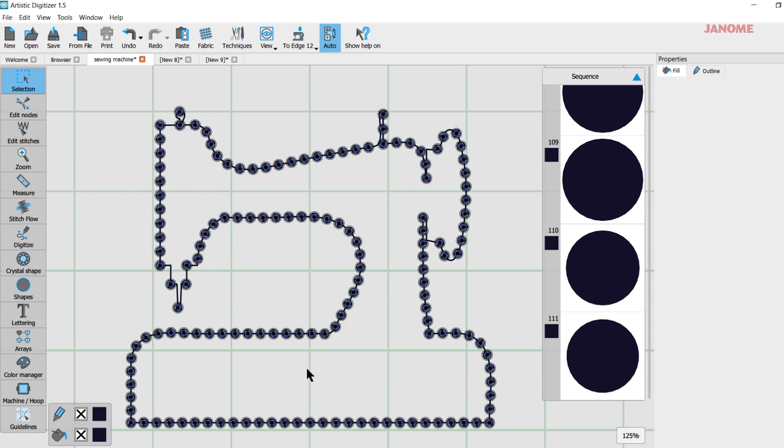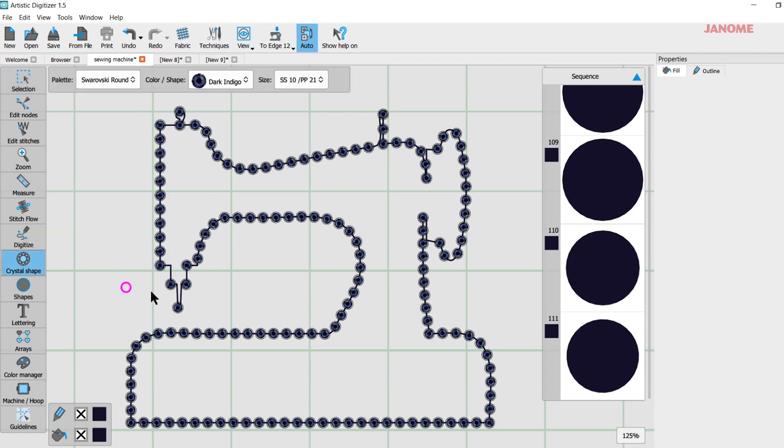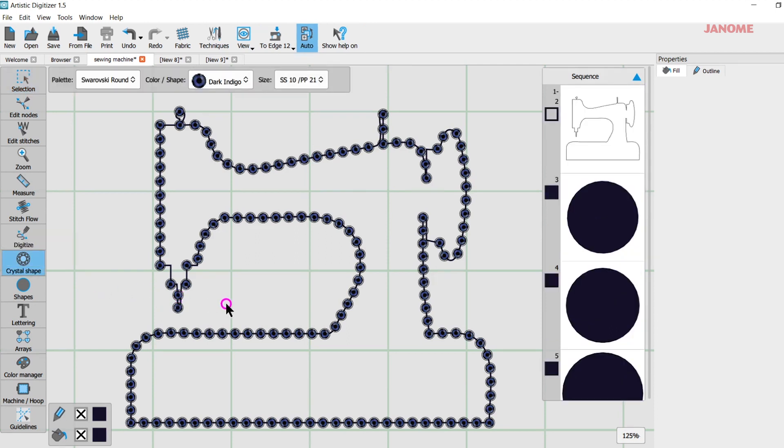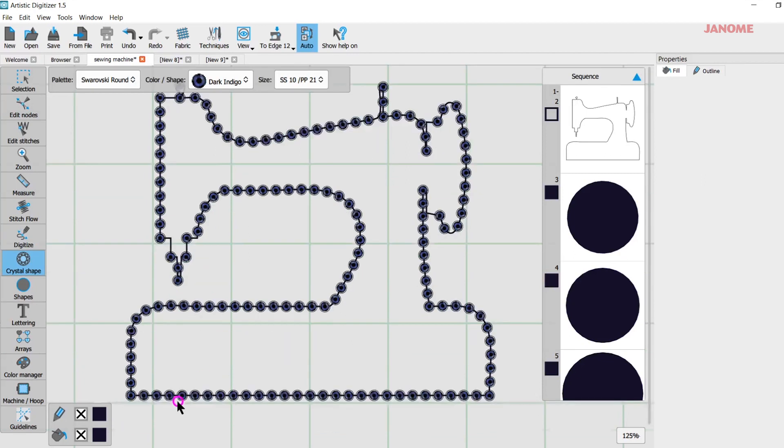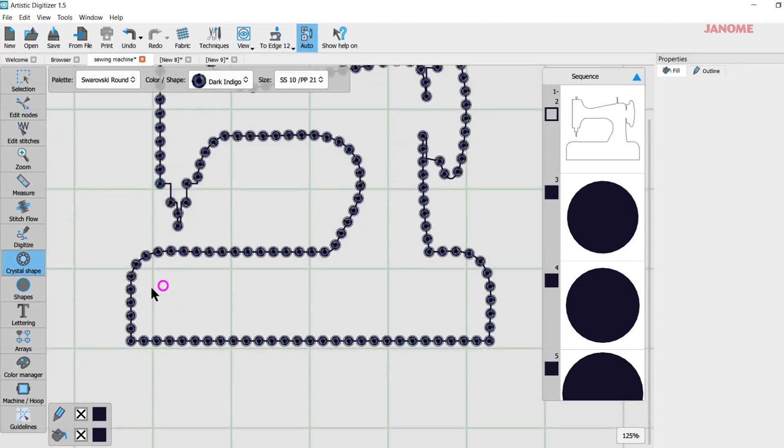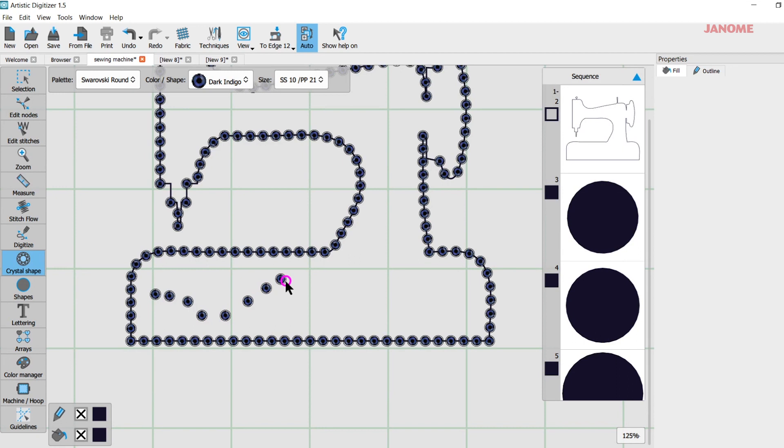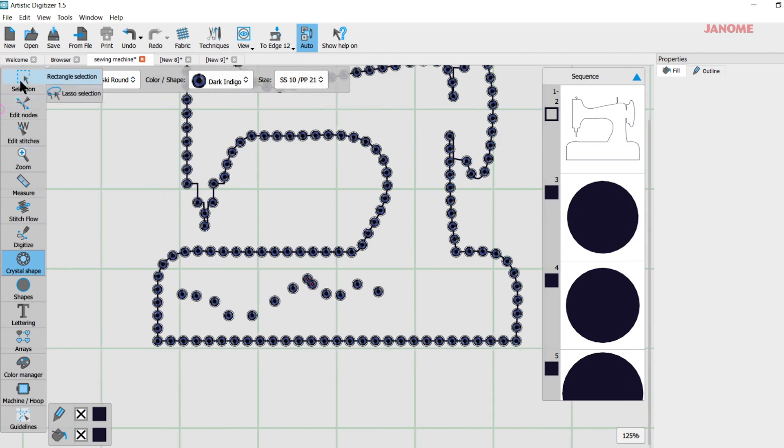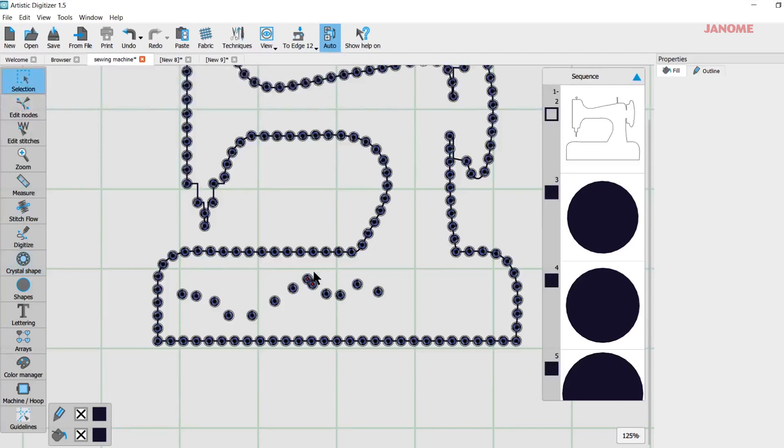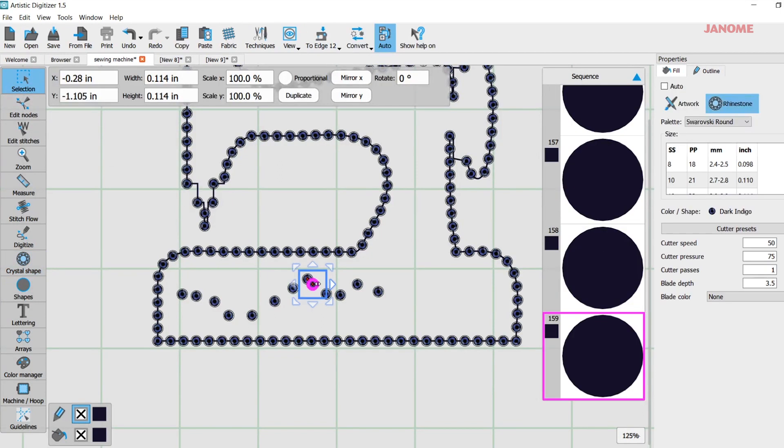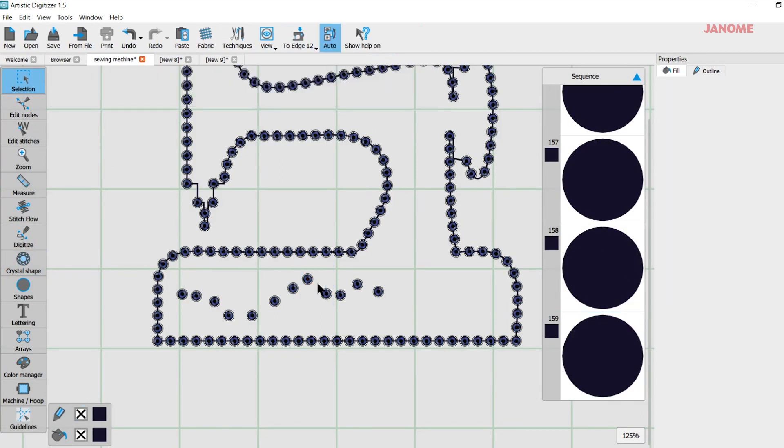Now when I get to this point, if I want to add a crystal, I can come over here to Crystal Shape and then I could just pop in here and I could put one right there. That worked out okay. Or maybe I want to make a little decoration here so I could put crystals along in here if I wanted. And of course if I put them too close together, I'll have to go back and edit those. That's fine.